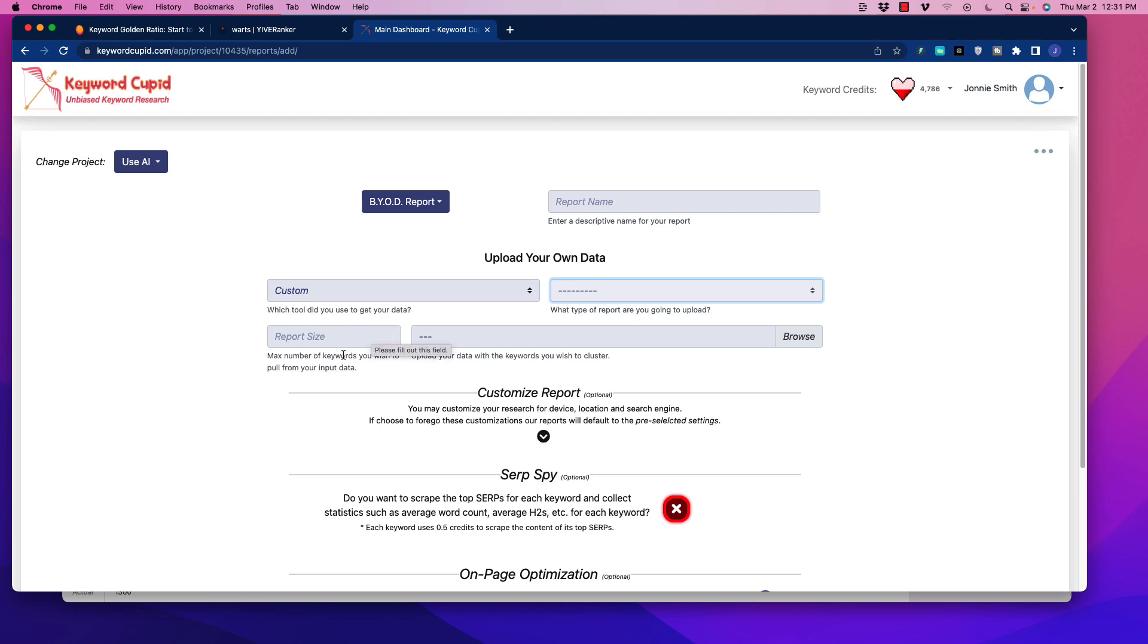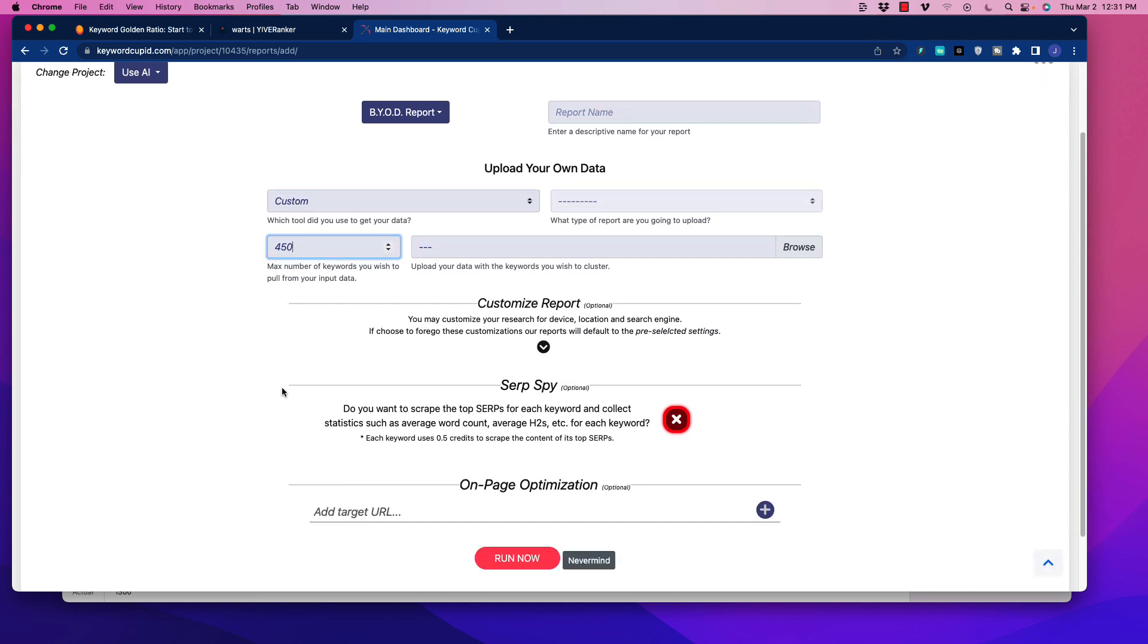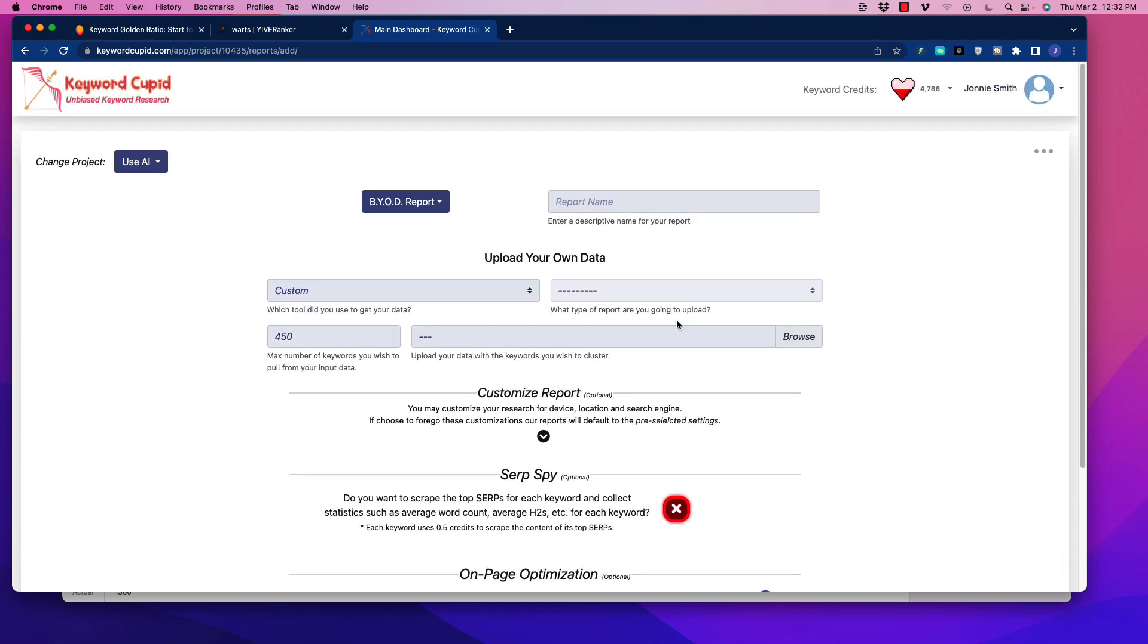So again, this will walk you through exactly how to format your report so you can upload it. You put in the amount of keywords that you want to update. So in that case, we would put, you know, 450, for example, and then you would upload the file. So what it'll be able to do for you is a couple of different things here. You could obviously do what's called SerpSpy. You can add on some of these functions to get like the H2s and so forth. That's going to depend upon what software you're already using, on-page optimization, how many keywords you need, et cetera.